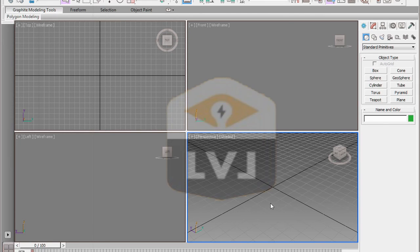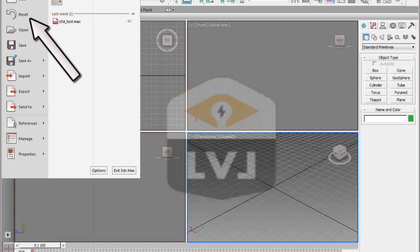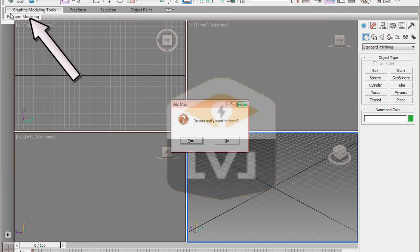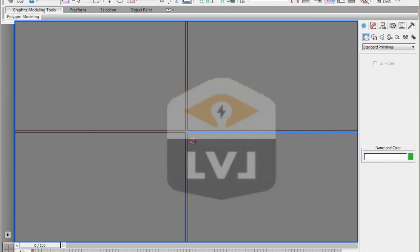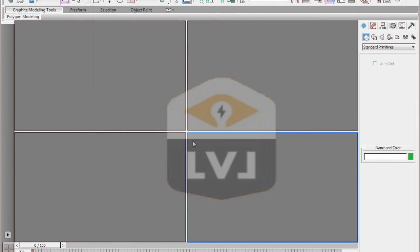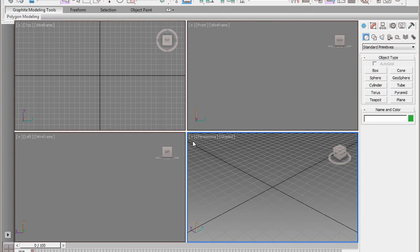In order to verify that this file has been saved properly, click on the application button in the upper left corner and click the reset option. When it asks you if you really want to reset, go ahead and click yes. Once it resets, 3ds Max will reload the maxstart.max file, and all of the configuration settings will be loaded along with this file. This allows you to maintain consistency throughout a work group, and it will allow us to maintain consistency throughout these lessons.